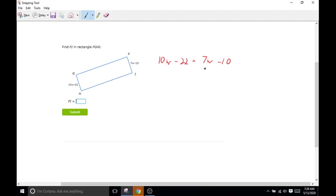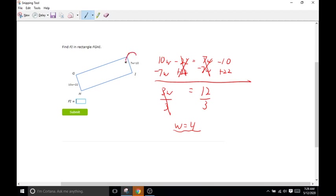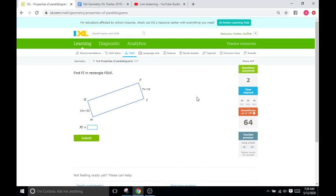Now we are going to combine like terms. I'm going to subtract the 7W from this side and send it over, and then add 22 to both sides. So we're left with 3W equal to negative 10 plus 22, which is positive 12. To get W by itself, we divide both sides by 3, so W equals 12 divided by 3, which is 4. But they don't want W — they want the length of FI. So we're going to plug 4 into W: 7 times 4 minus 10. 7 times 4 is 28, minus 10 is 18. So FI is going to be 18, meaning the other side is going to be 18 too.